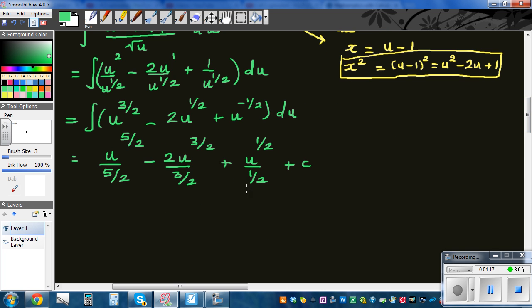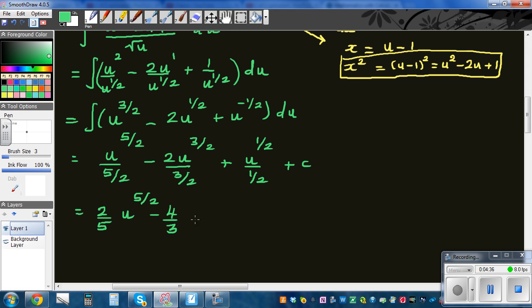Simplifying: dividing by five halves is multiplying by two fifths, giving (2/5) u to the five halves. Dividing by three halves gives (4/3) u to the three halves, plus 2 times u to the half, plus c.